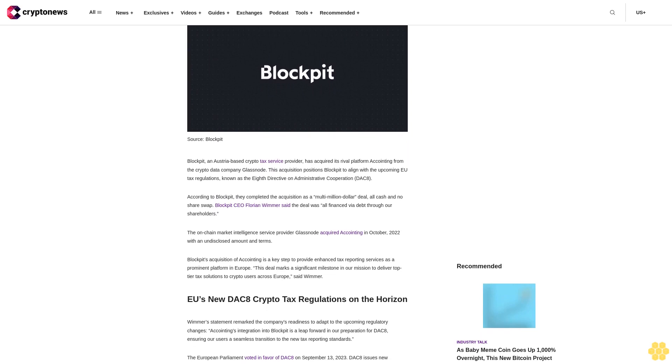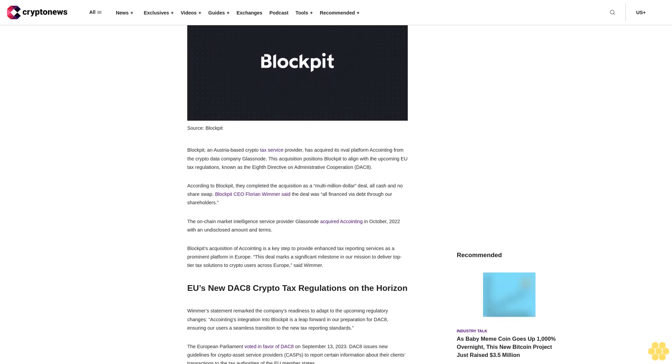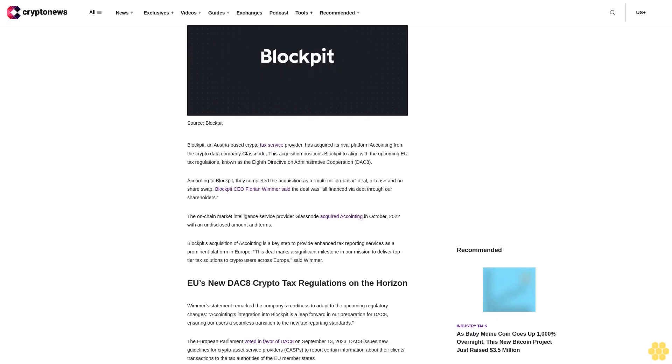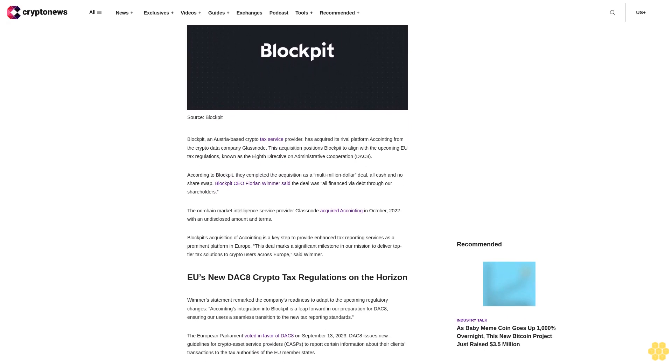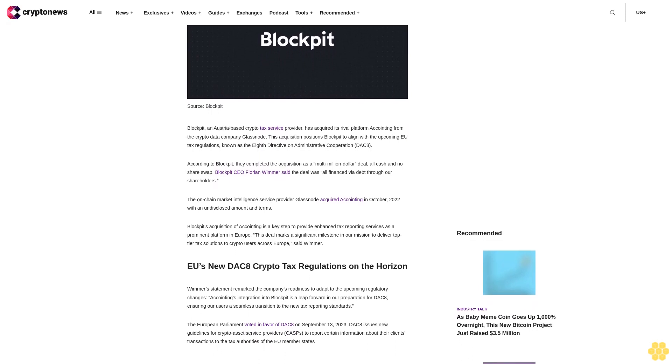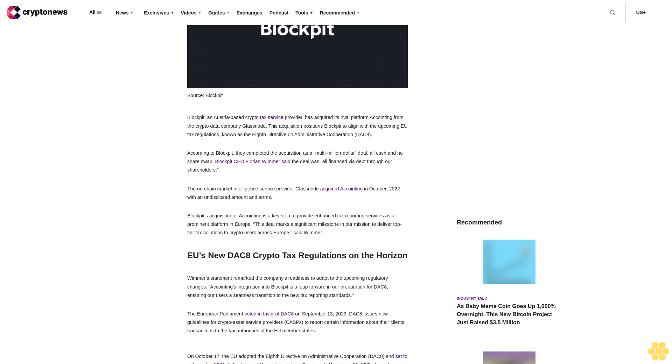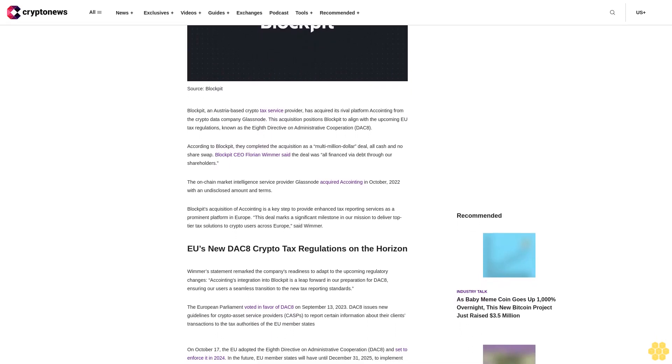According to BlockBit, they completed the acquisition as a multi-million dollar deal, all cash and no share swap. BlockBit CEO Florian Wimmer said the deal was all financed via debt through our shareholders.